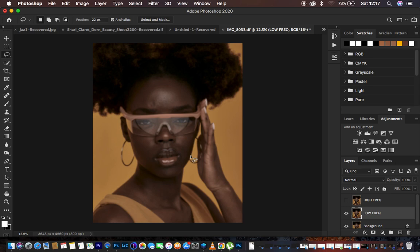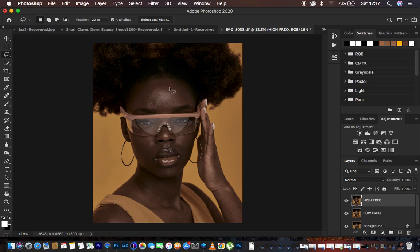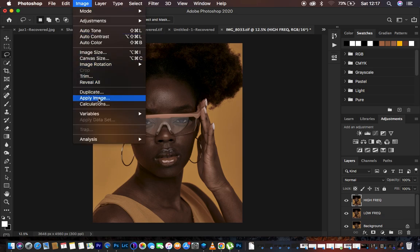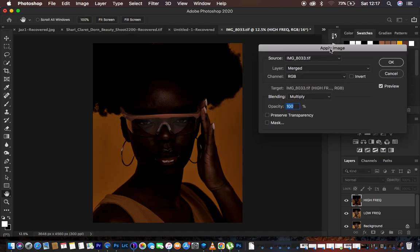Now come to the high frequency layer, select it and activate it. Just like we did for the low frequency layer, in the high frequency layer we only want to retain the details or textures. Go to Image > Apply Image. This is the point that will determine the type of frequency separation you're applying.